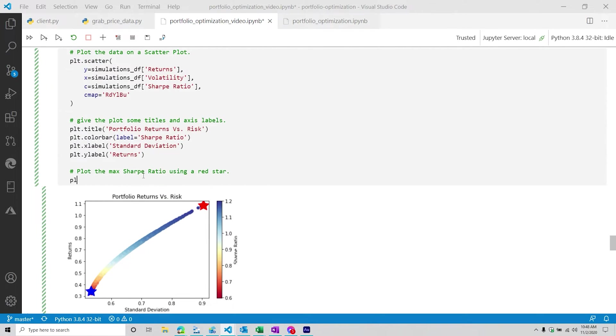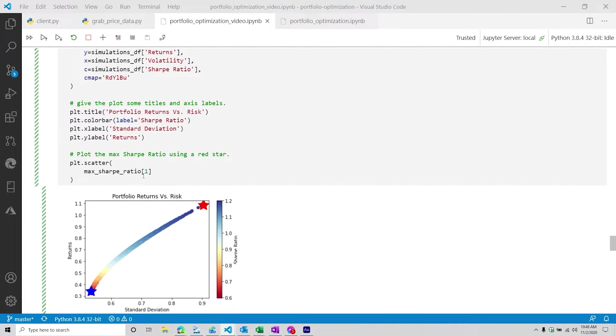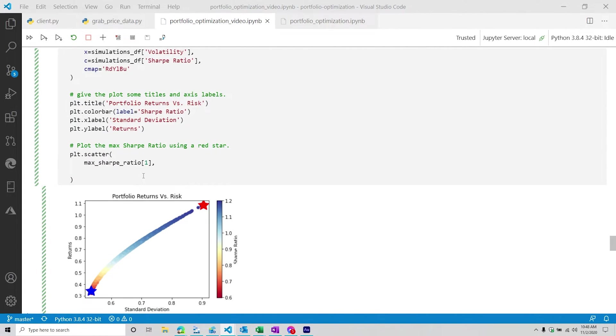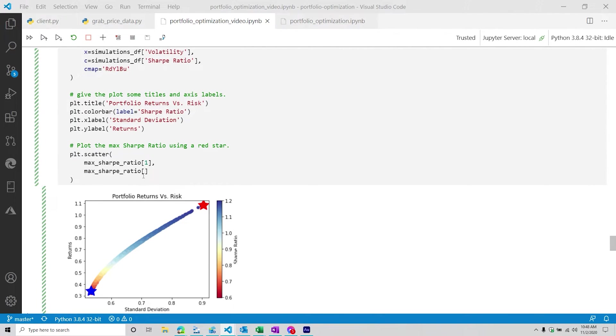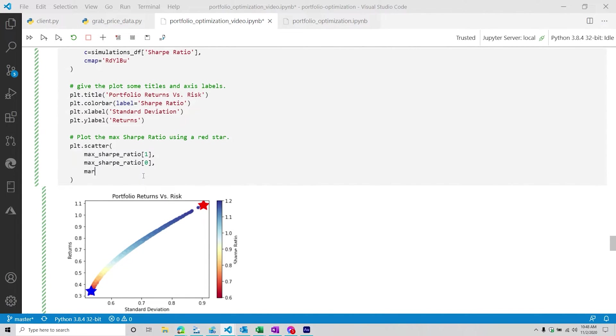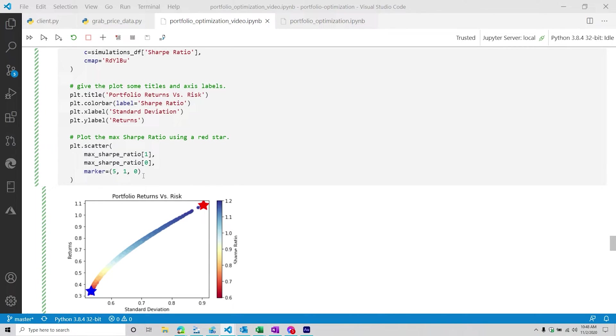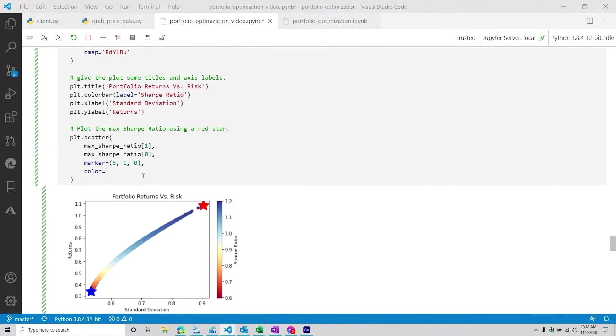So we're going to plot the max Sharpe ratio using a red star. So we're going to do another scatter plot. So they're kind of going to sit on top of each other. And so we're going to do max_sharpe_ratio[1]. So that's going to be our y max Sharpe ratio. This one is going to be zero. And then from here, the marker, you're just going to have to look it up. That's just one of those things I would never expect anybody to remember all these values.